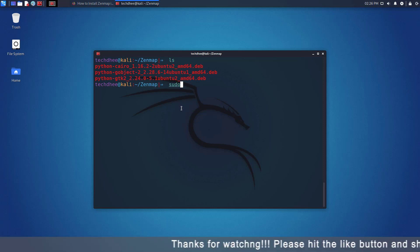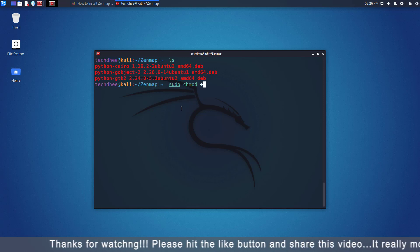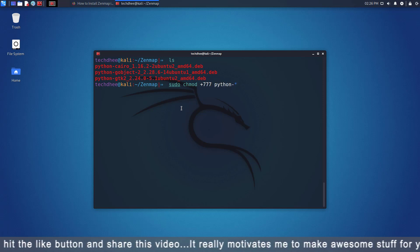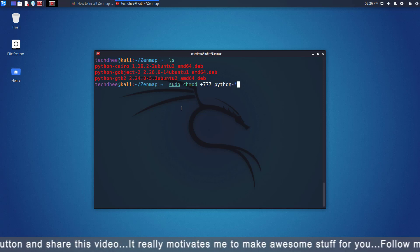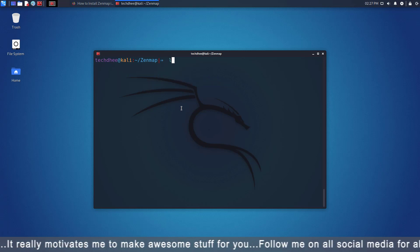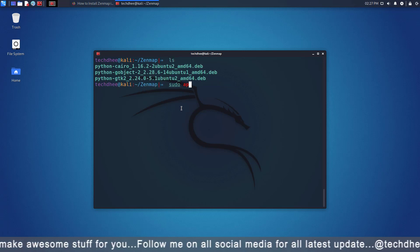Now we have to give the permission so we can execute the .deb files. So using this command you can give the permission. Now all the files are executable.